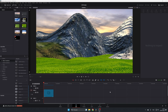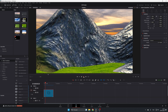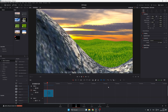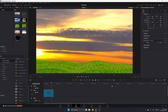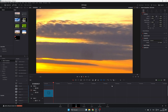Here we are in DaVinci Resolve in the edit page, and this is a video that I created using the technique I'm going to show you. If I hit play, you'll notice that we are flying through the mountains and into the sunset.